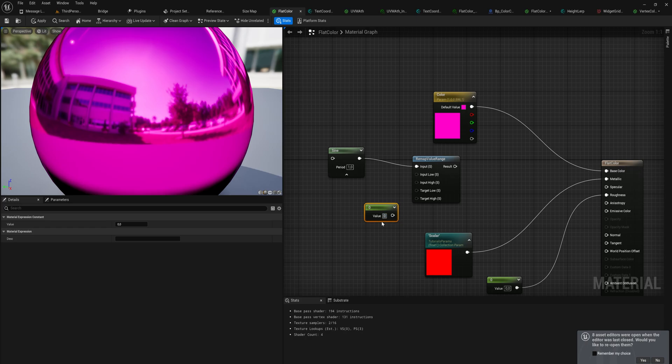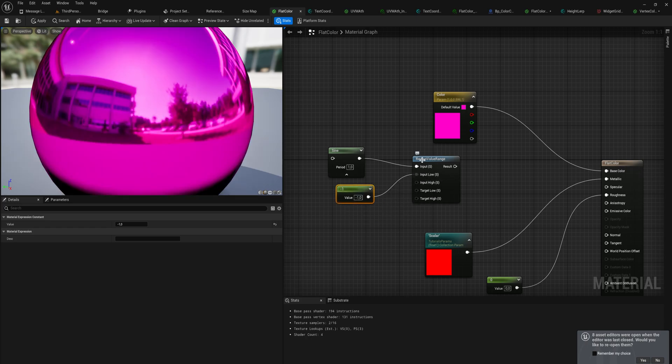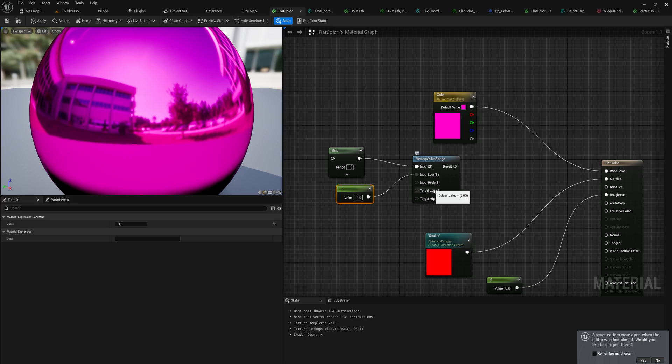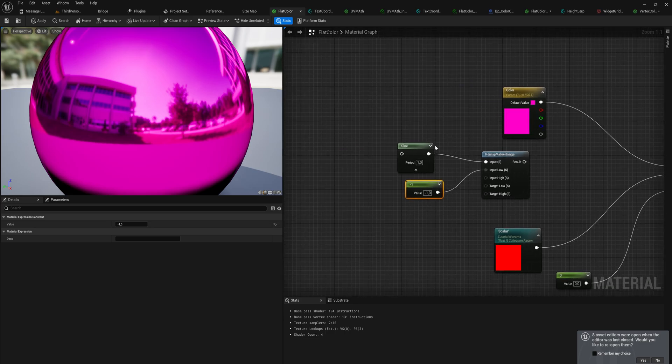What we're going to do is we're going to say no, our low value actually is negative one. So this makes whatever we put into here, it's expecting a value of negative one to one, and it's going to remap that to a zero to one value. So now we have a sine wave that effectively just goes from zero to one.